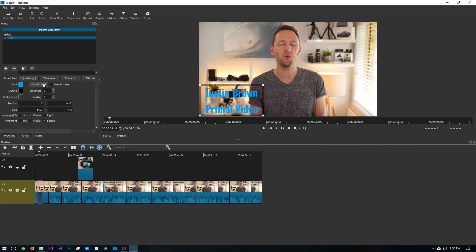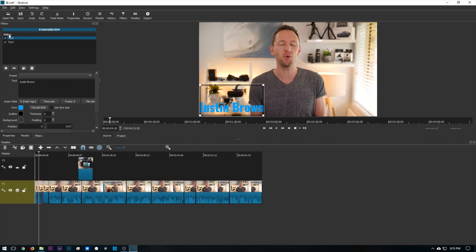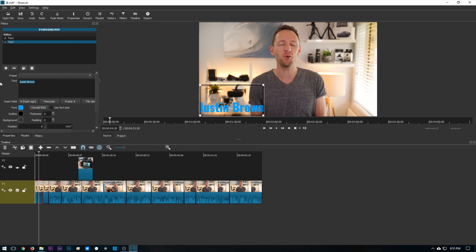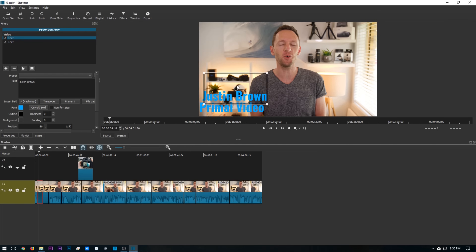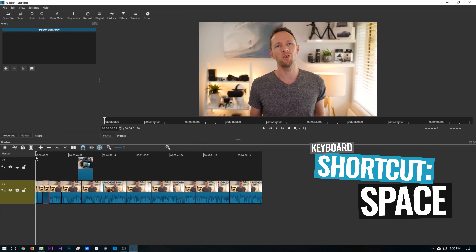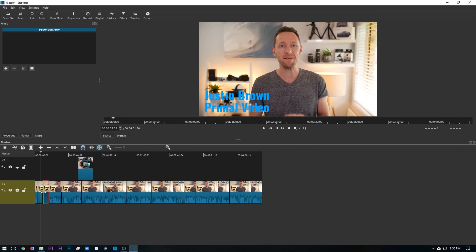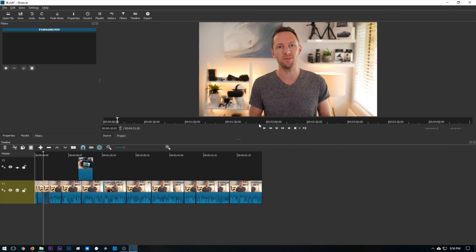If you're creating this title, what I'd probably do is split these into two separate text filters — Justin Brown on one, and then copy that filter and paste it in for the second with Primal Video as the text. That way you can really control the position of the two individual layers. So if we come back to the start of the clip and play through, you can see that at this point our titles appear — Justin Brown, Primal Video — until the end of this clip where they disappear.